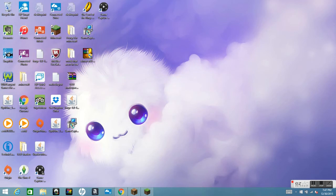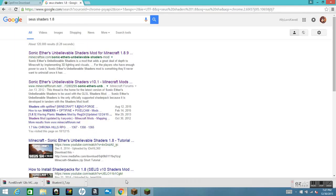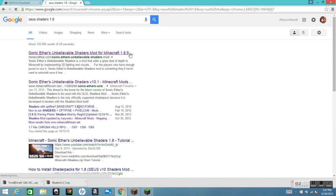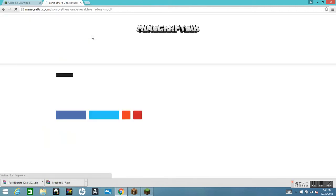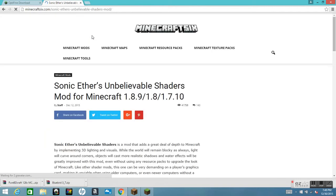Next, go back to Chrome and search for Sonic shaders mod for Minecraft 1.8.9. Click on that result and wait for it to load. This will be very important — this is mostly how you get the shaders.